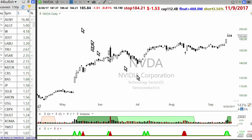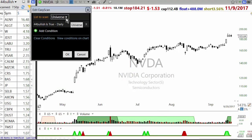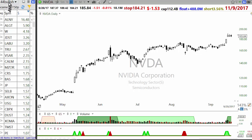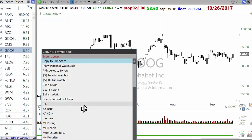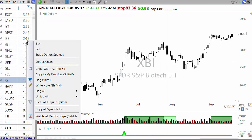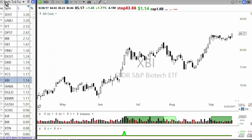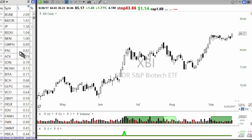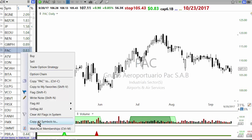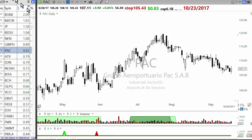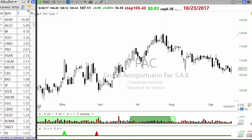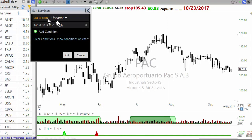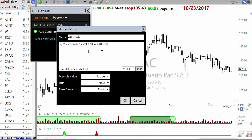To run the 4% breakout scan, I run it on the universe, which includes all US common stocks. I take all US stocks, copy them into a watchlist called 'universe,' then add all ETFs and ADRs — including Chinese, Brazilian, and Indian stocks trading in the US market — so all stocks are in one list.